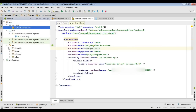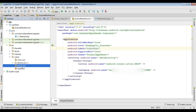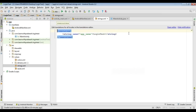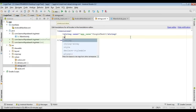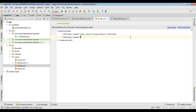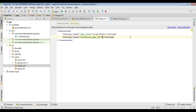Open your Android Studio project, open the resource folder, open the values folder, and open strings.xml. Add a new string resource and specify the name as 'facebook_app_id'. Now paste the application ID here.